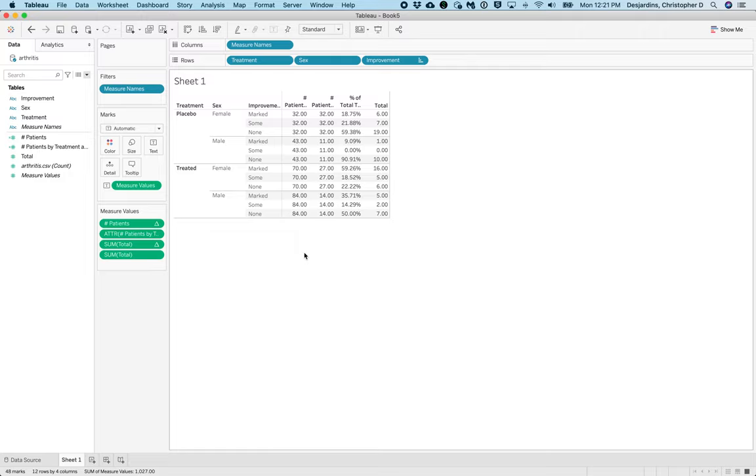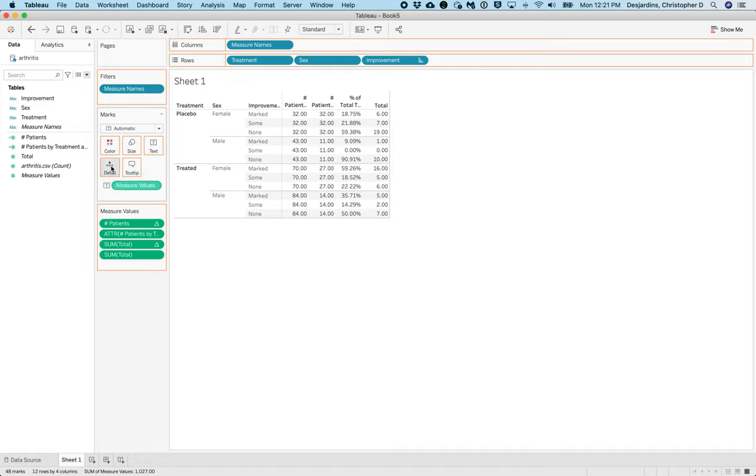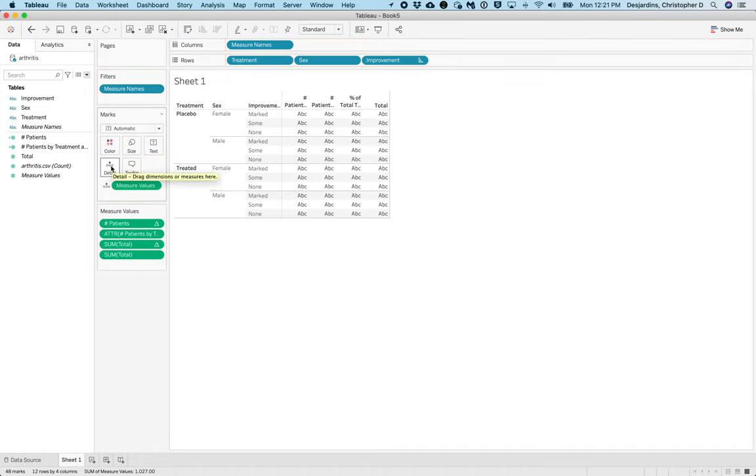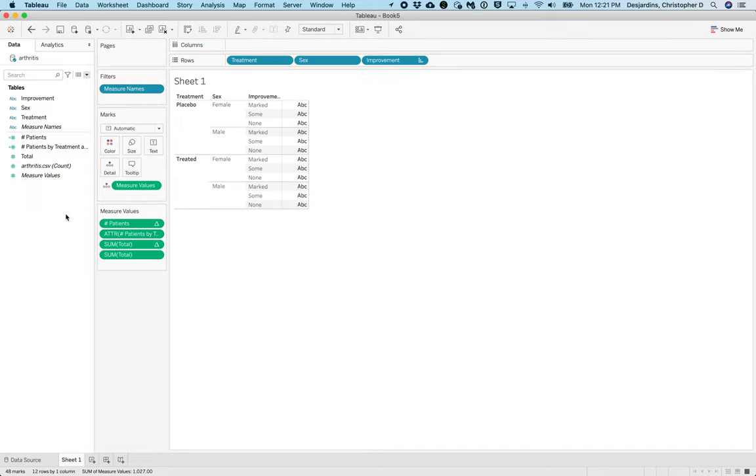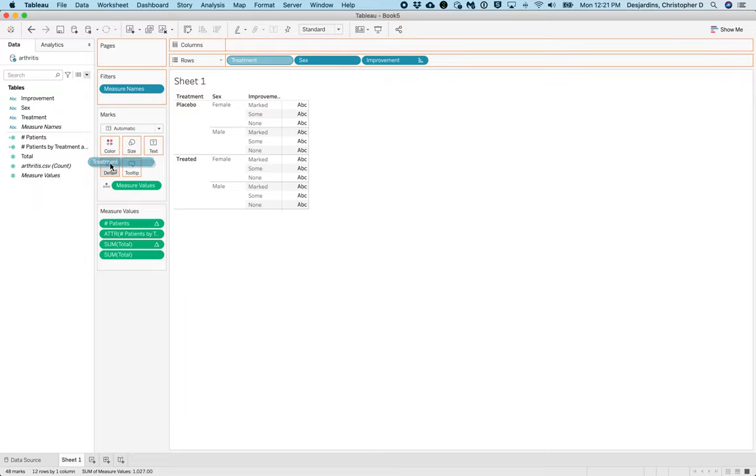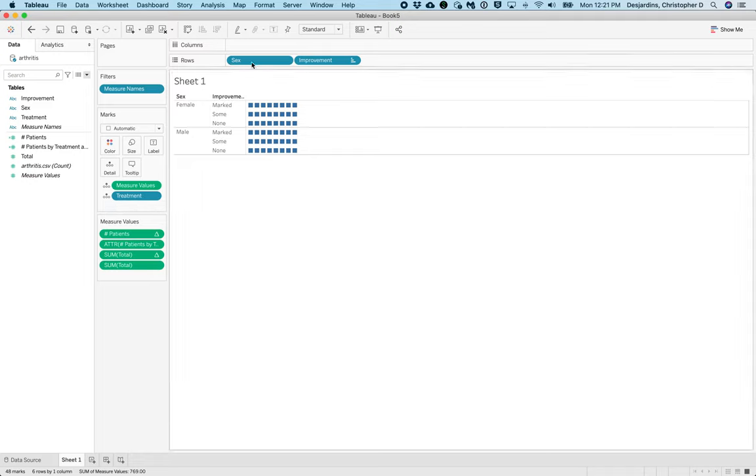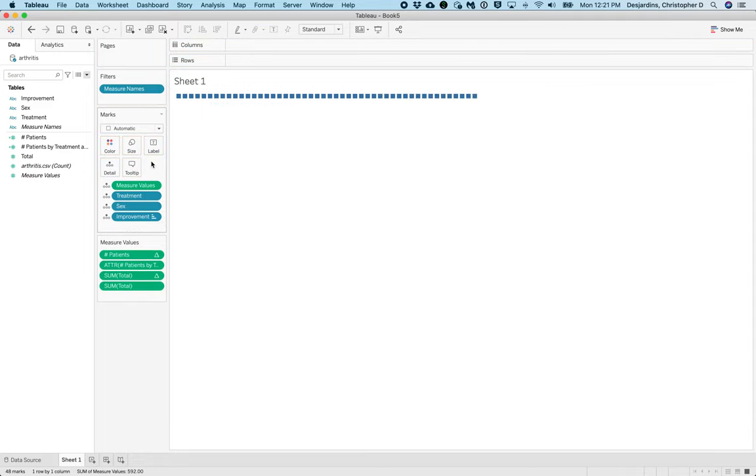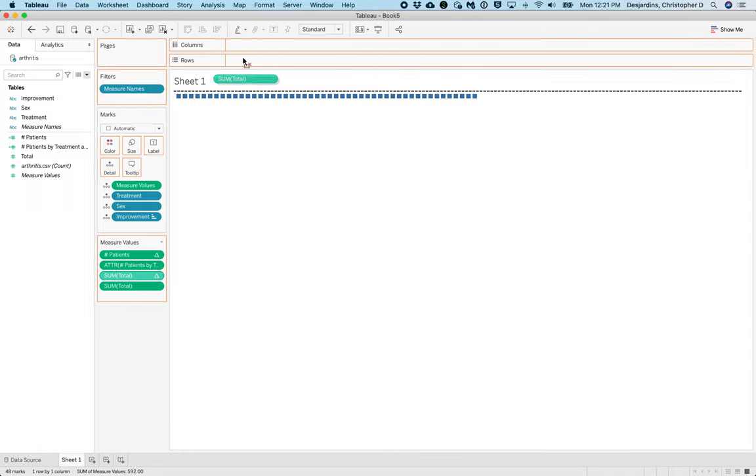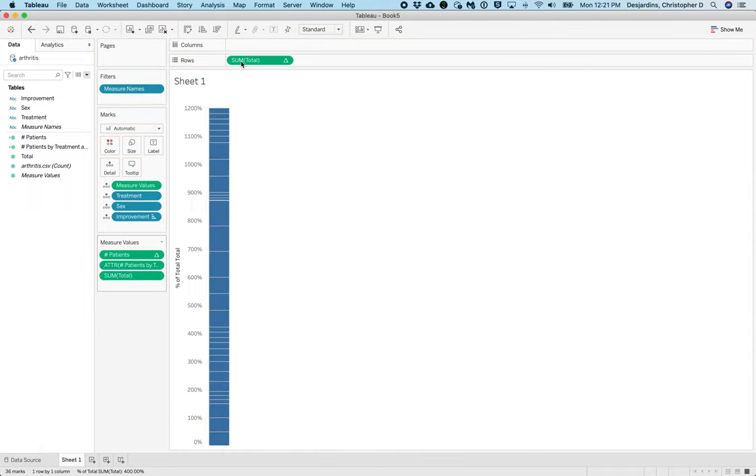On the marks card, drag Measures Values to Detail. Remove Measure Names from Columns. Drag Treatment, then Sex, then Improvement to Detail. Drag Sum Total to Rows. And this will create a stacked bar plot.